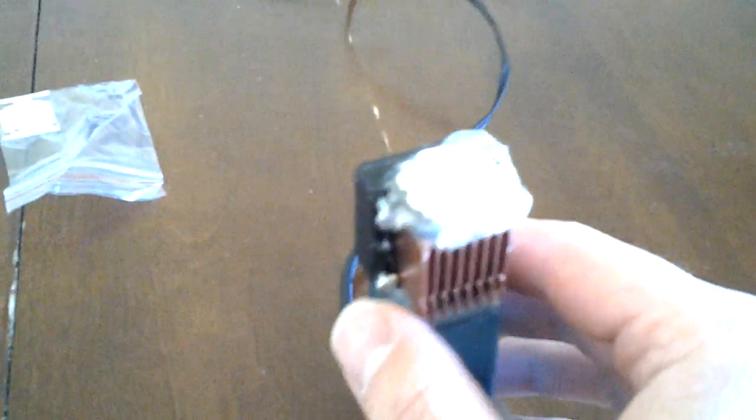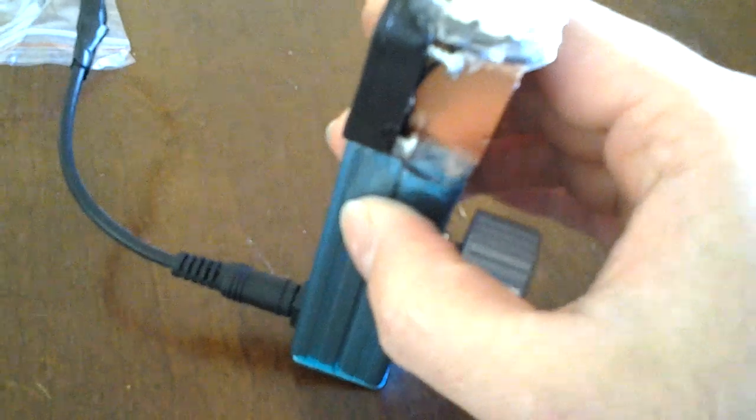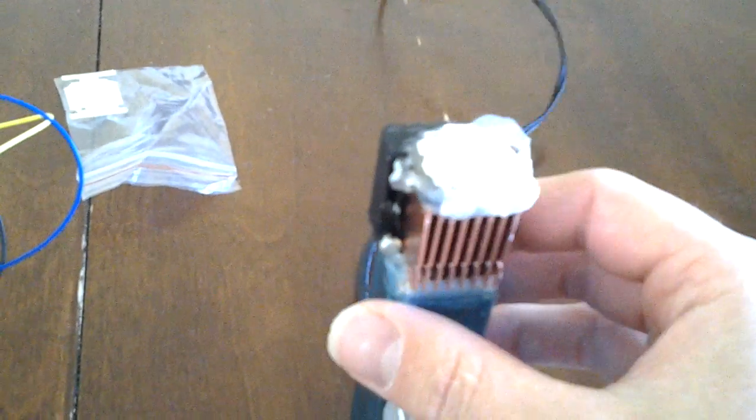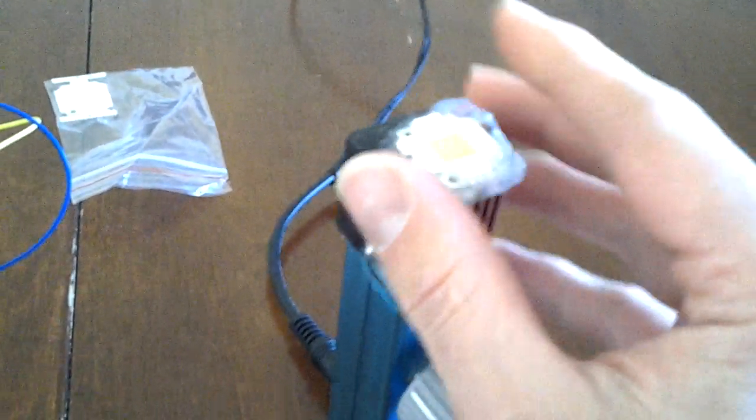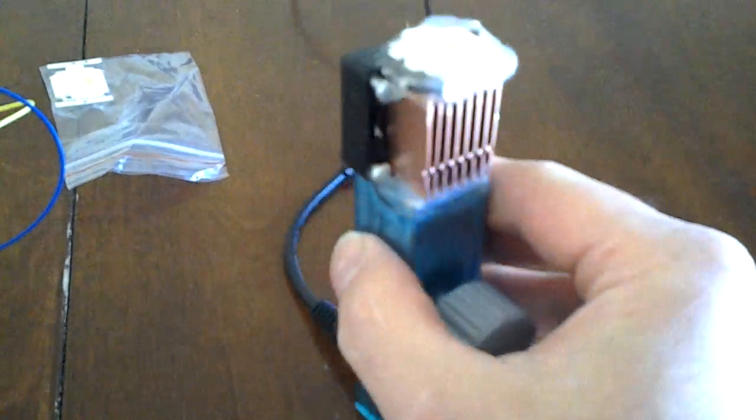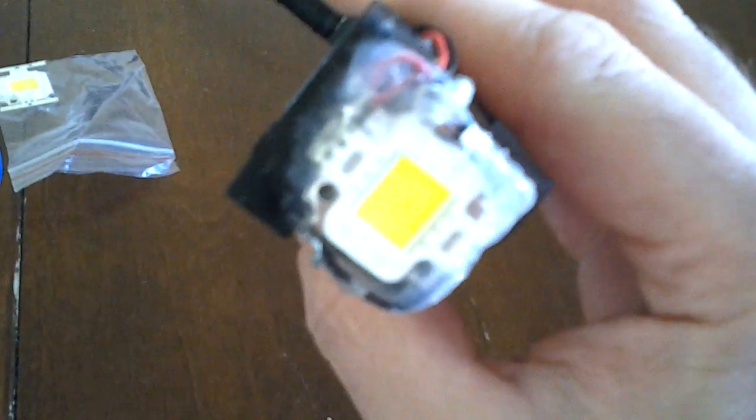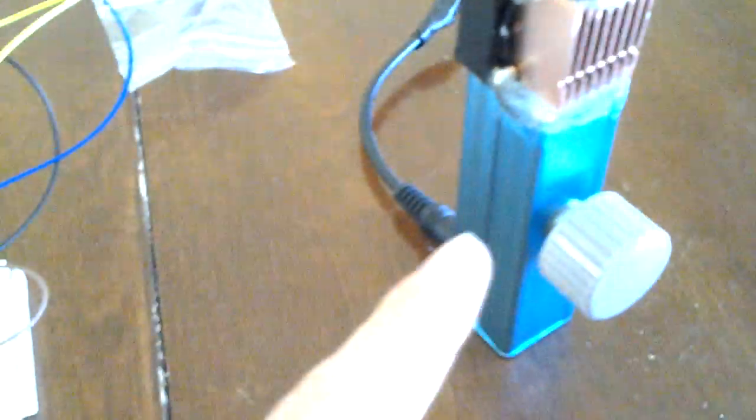And here is the beast in its ugly finishing result. It's actually not too bad - the silicone is still drying though right now.